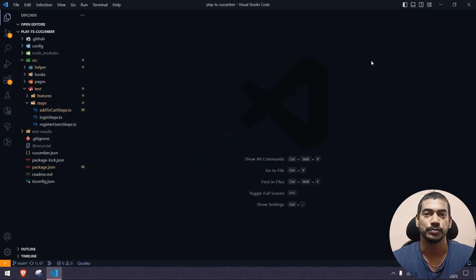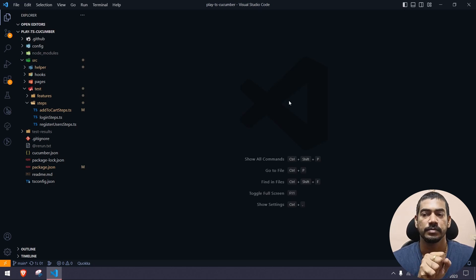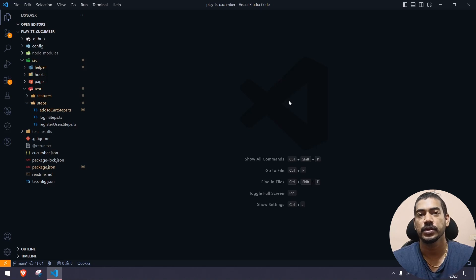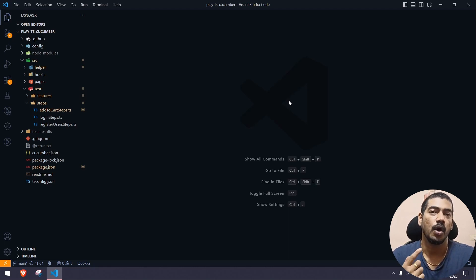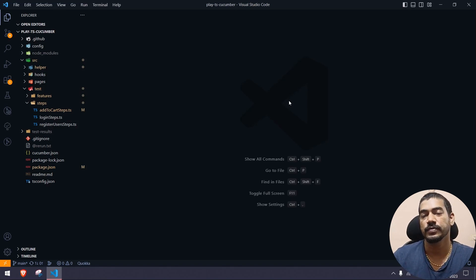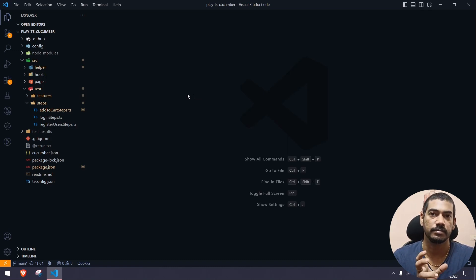Hey guys, my name is Kaushik and welcome back to Redcode after a long time. We have already learned the Playwright with Cucumber BDD series, and now we are going to start the second version of that. There are a few problems in our existing BDD framework, and we are also going to implement a few new features.